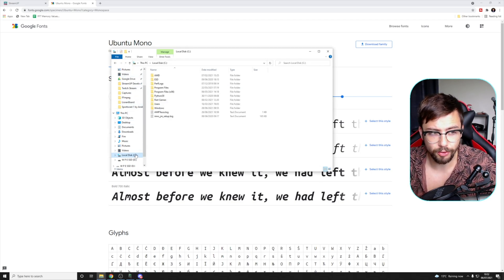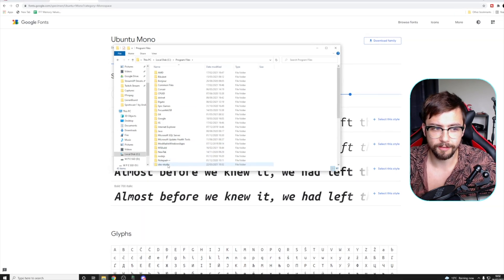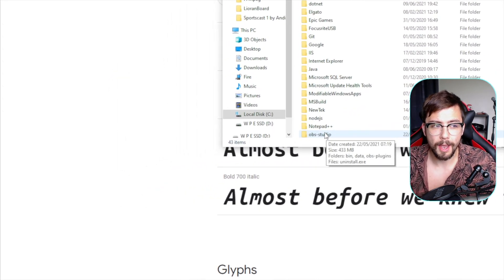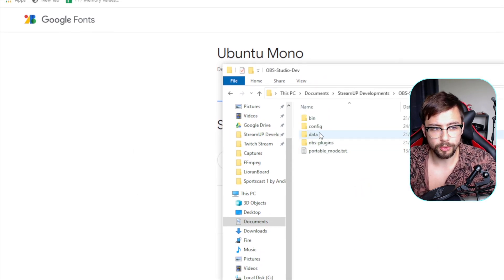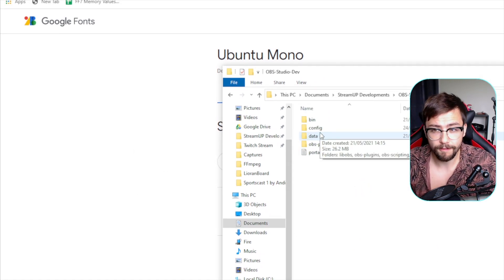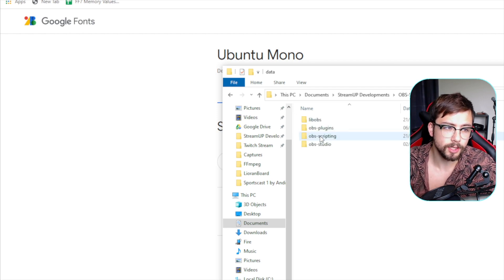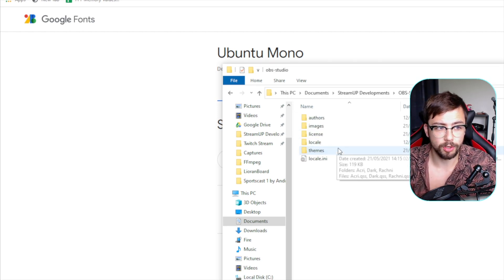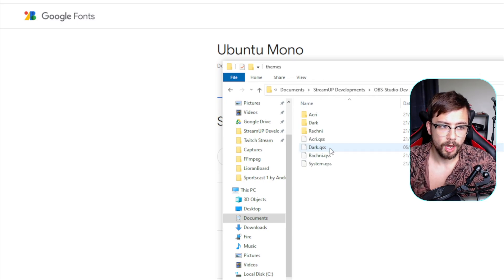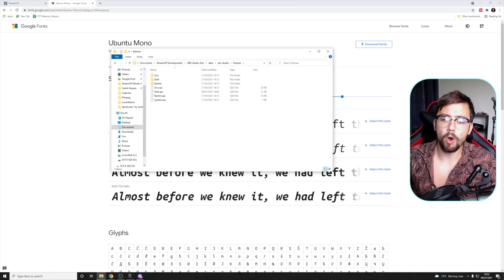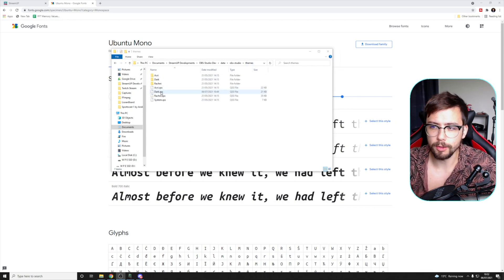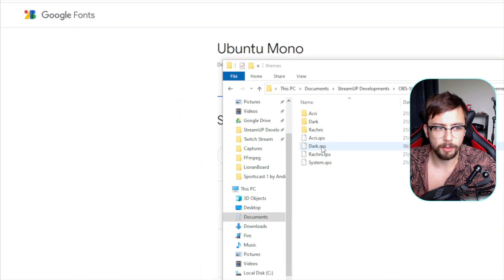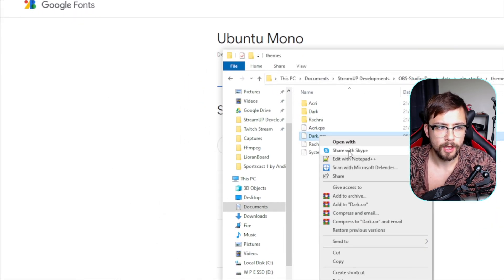Jump into your OBS folder, which is normally in the C drive, then Program Files, then inside OBS Studio — though mine is in a different file path. Once you're in the OBS folder, go to Data, then OBS Studio, then Themes. Here you need to look for your current theme. Mine is the Dark theme.